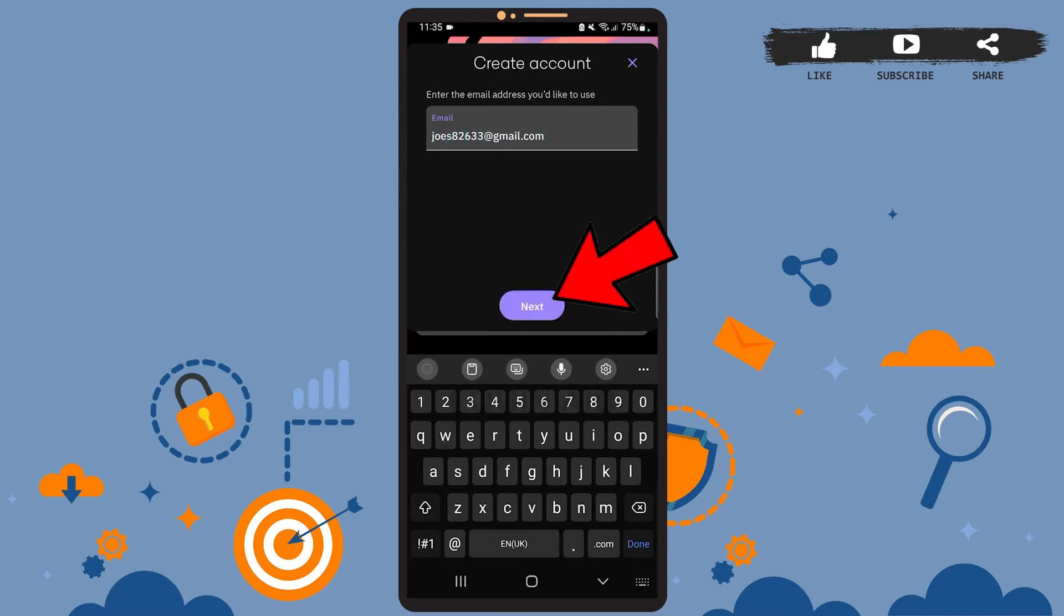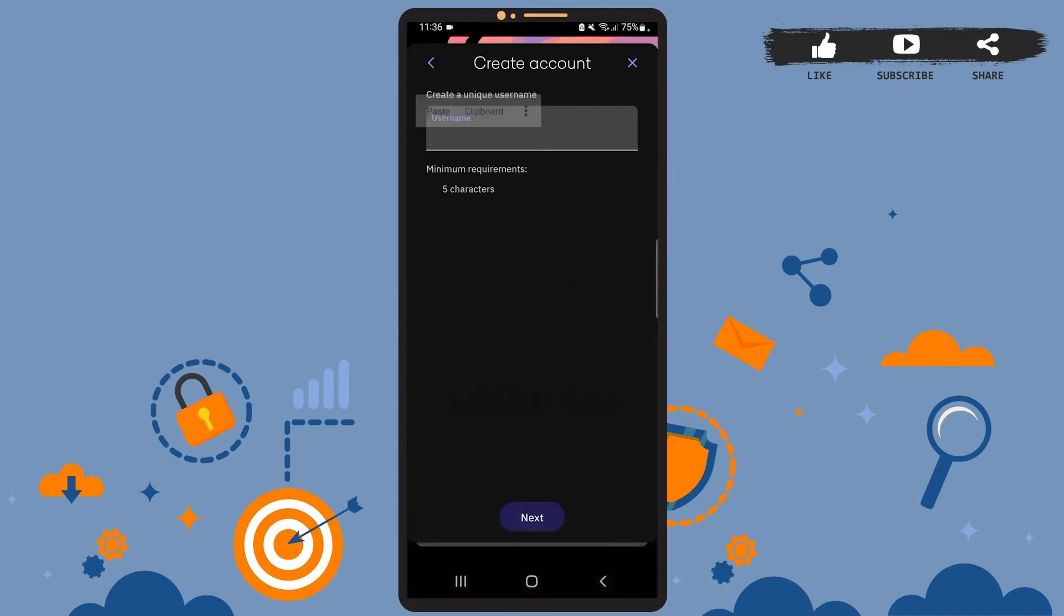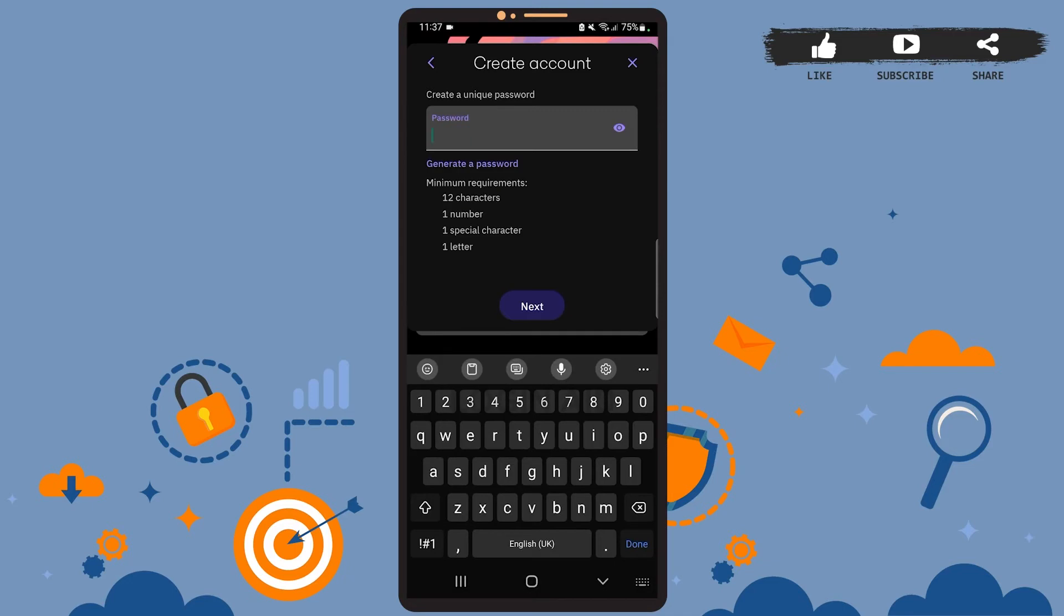After you're done, tap on next. On this page, you'll have to create a username. Be sure that it's unique and it should be at least five characters long. After you're done, tap on next.